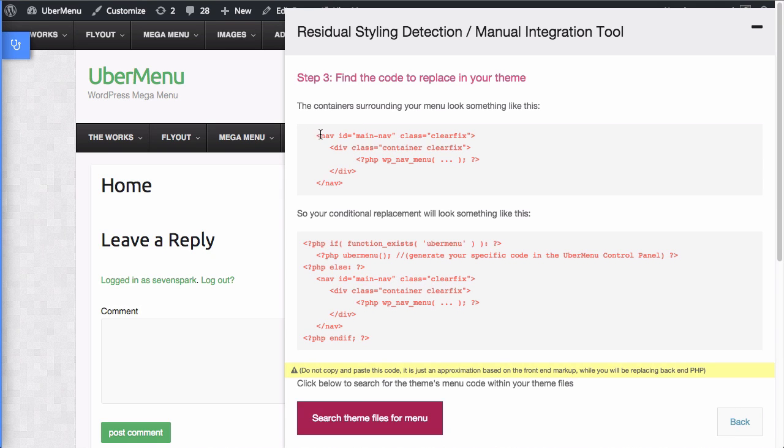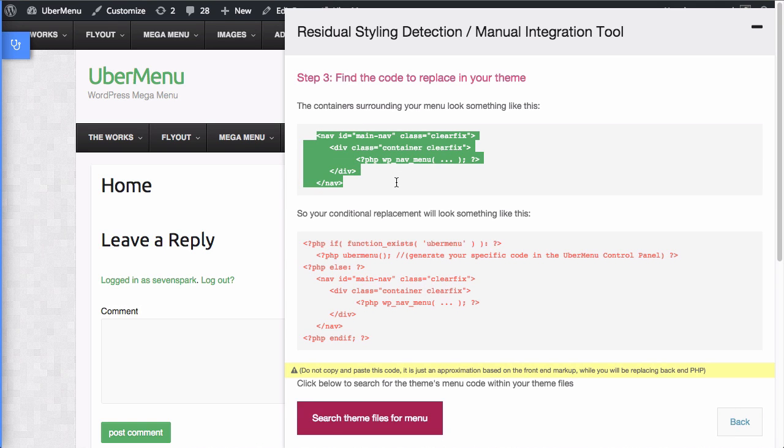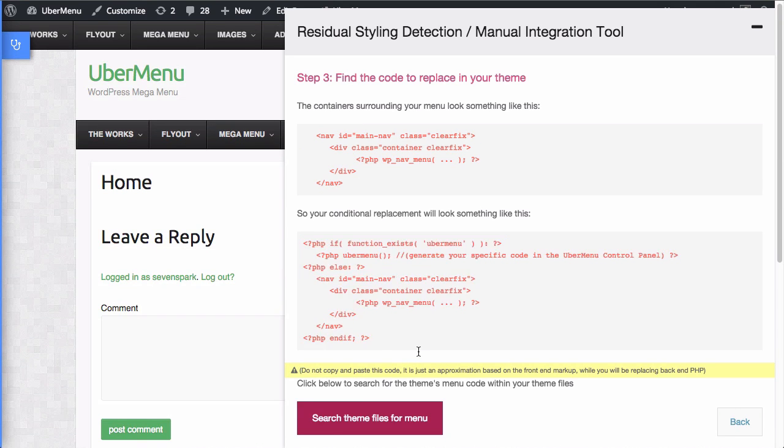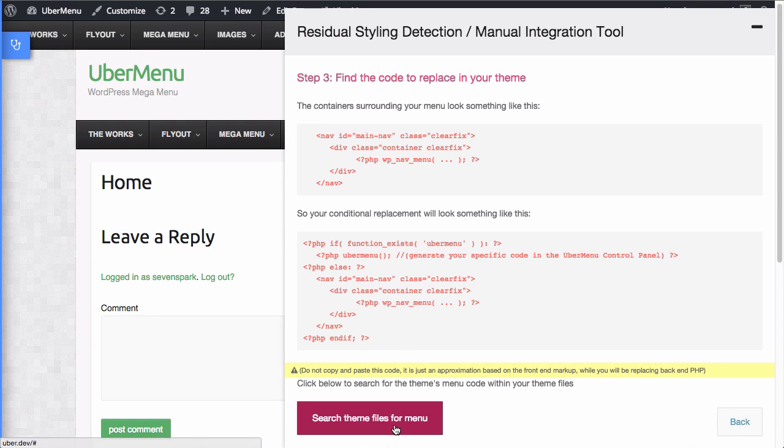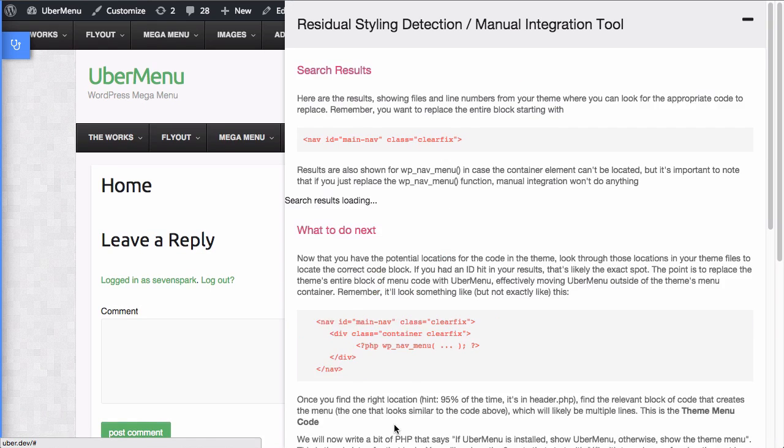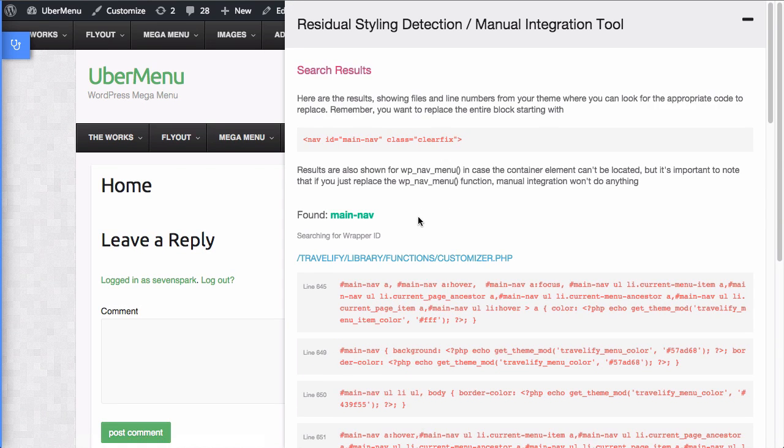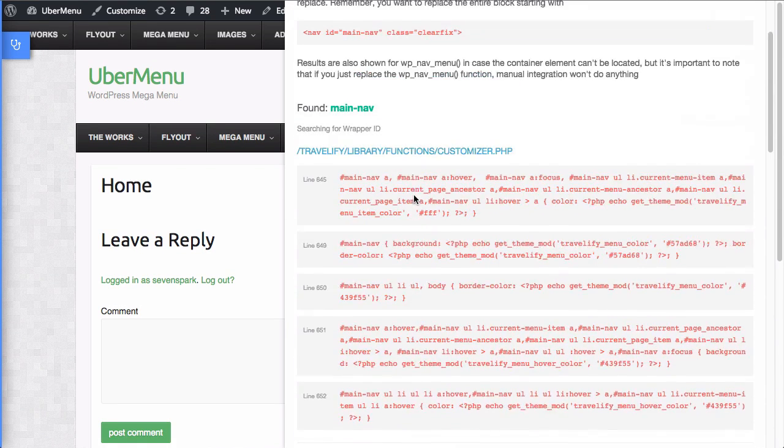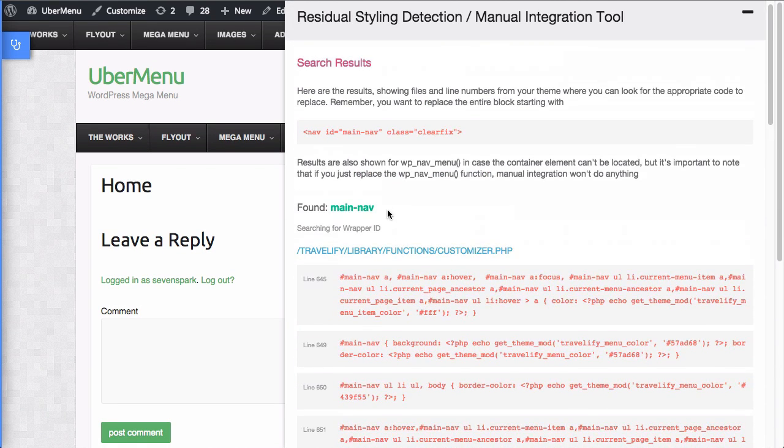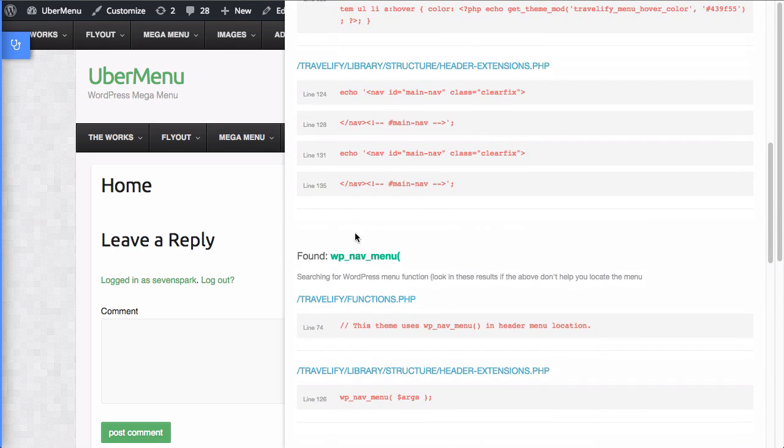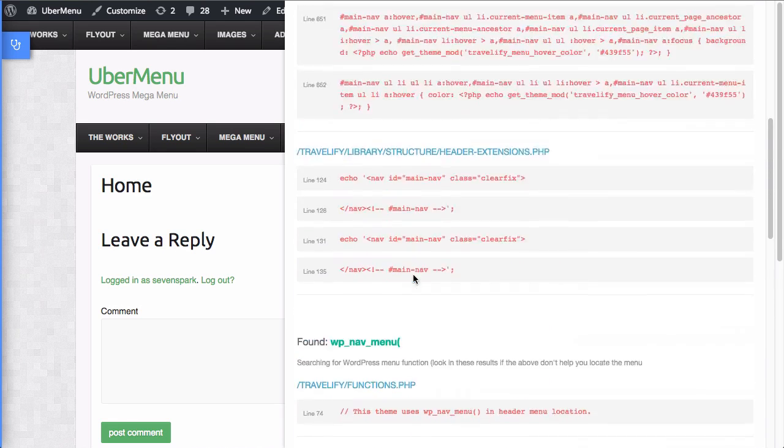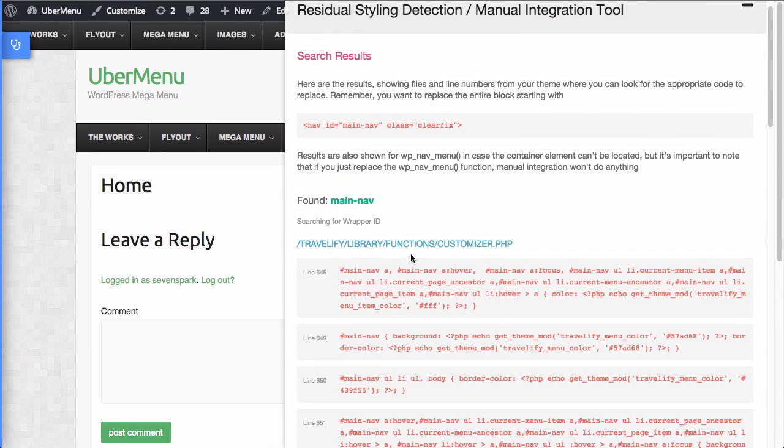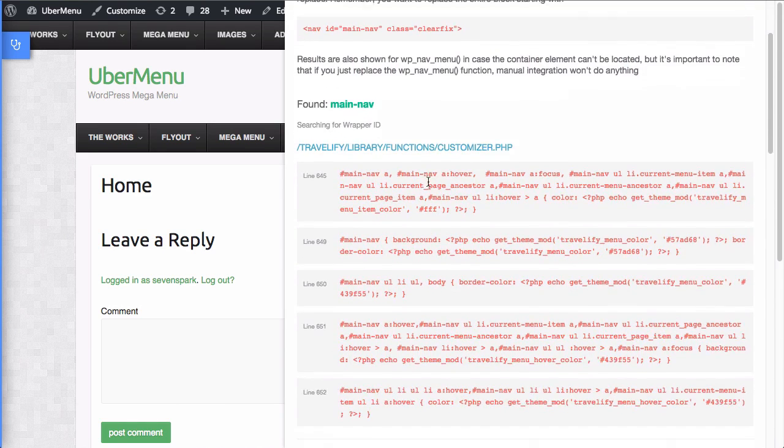Okay. So this is what you're going to be looking for in the theme. This is approximately what you're going to be replacing it with to eliminate the residual styling. So now let's search the theme files for the menu. Okay. So you can see it searched for that ID of main nav. And it also searched for wp nav menu. And we've got a variety of results.